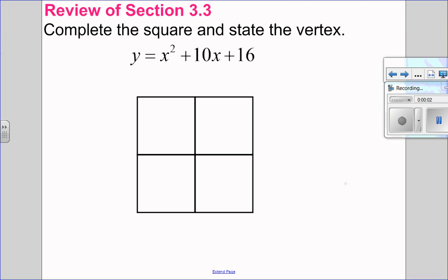Hello, Mathies! Welcome back to Part 2 of Section 3.3, Completing the Square When A is Not Equal to 1. Before we do that, let's just review how to complete the square when A does equal 1.